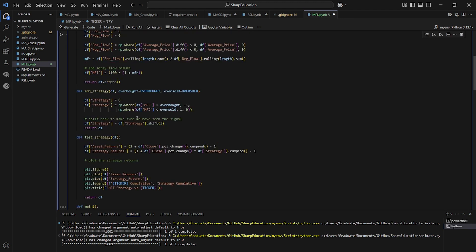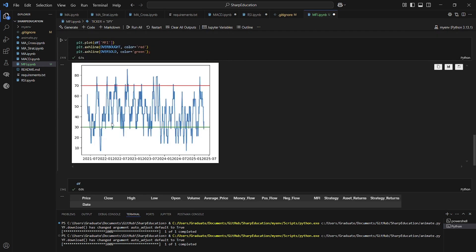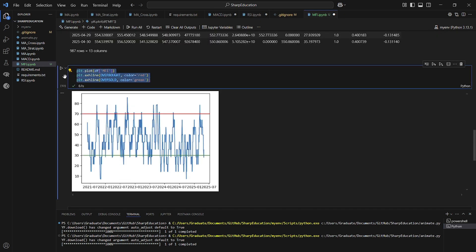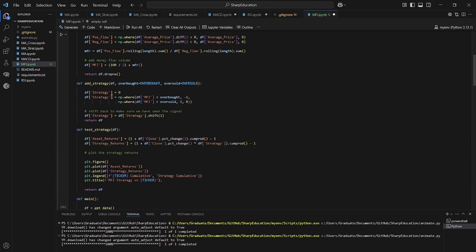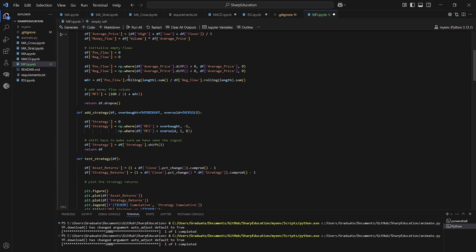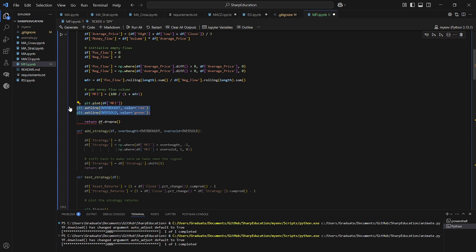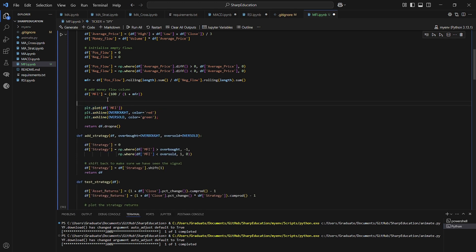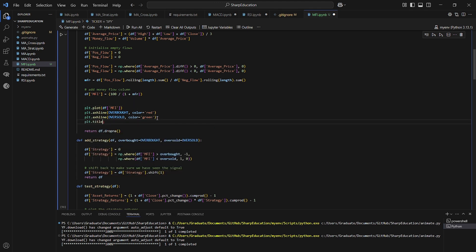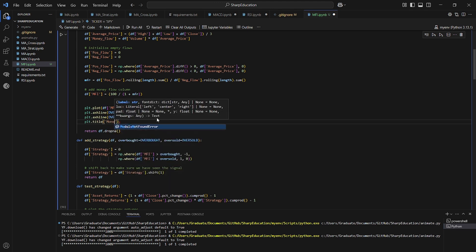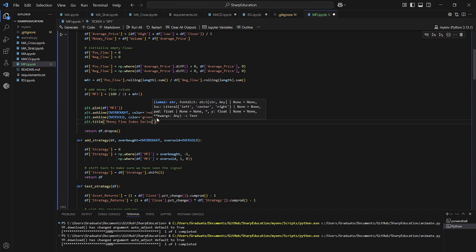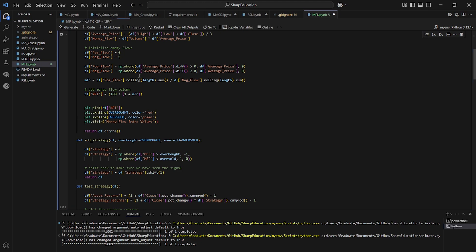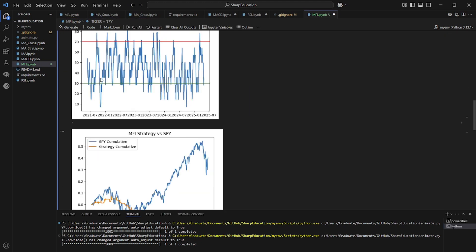I also want to do the same thing we did here. So let's take this plot and add that to our MFI, and plt.title money flow index values. So when we run the whole thing, we get both plots. Awesome.